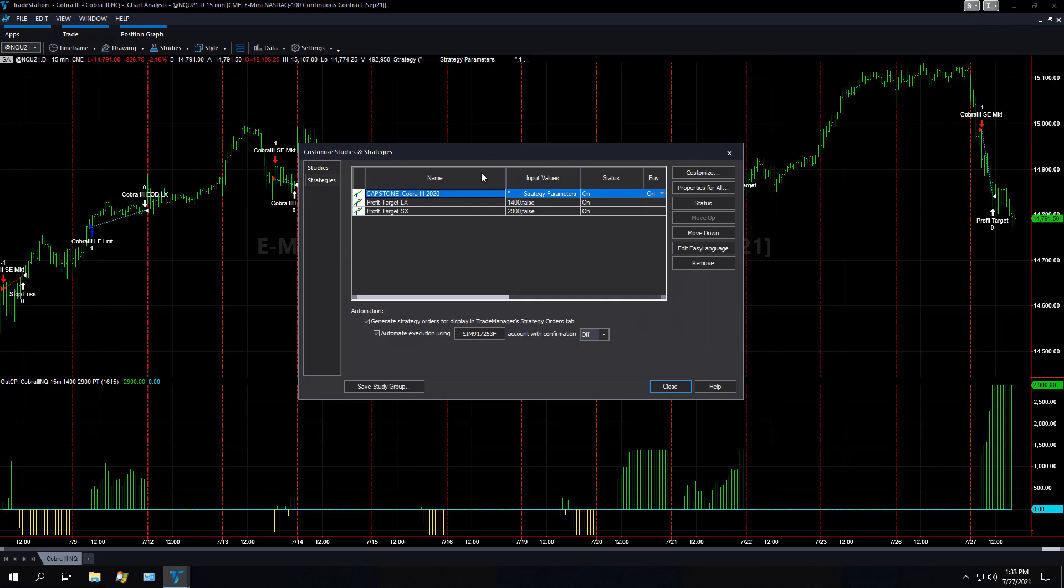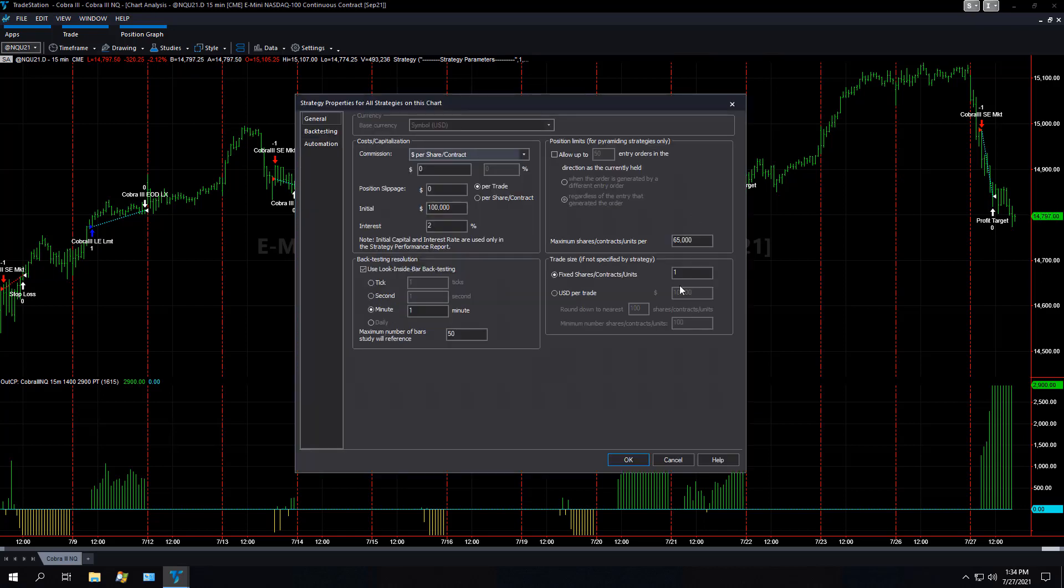There are some additional settings we can take a look at. You can find those by selecting properties for all, and then you can go in here under the general tab. You could say use look inside bar backtesting, incremental down to one minute.